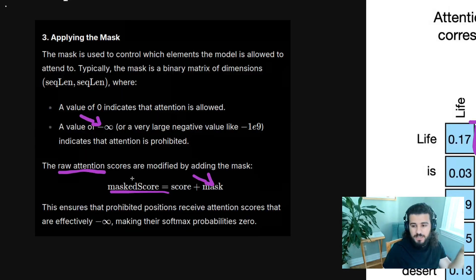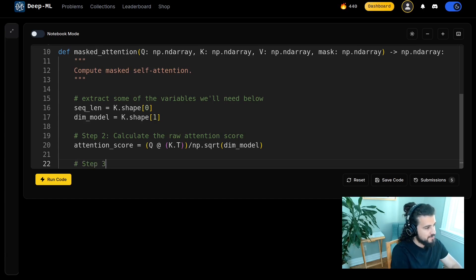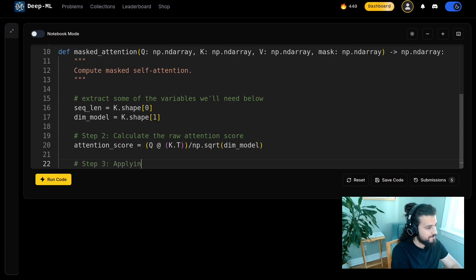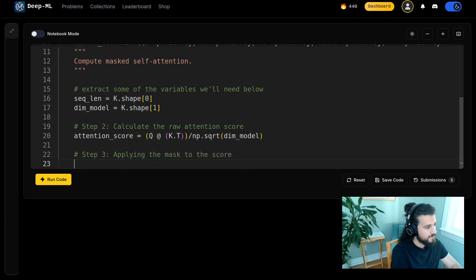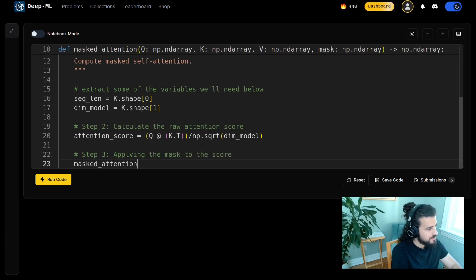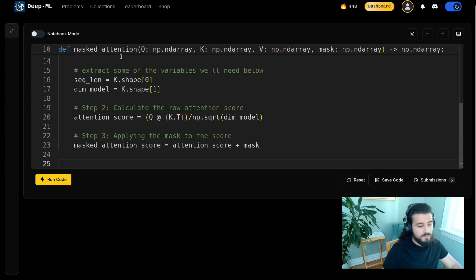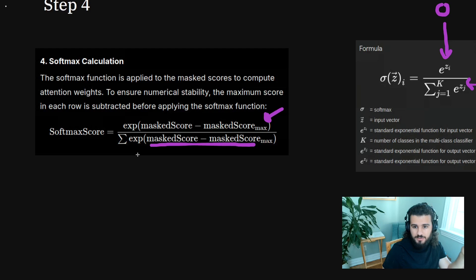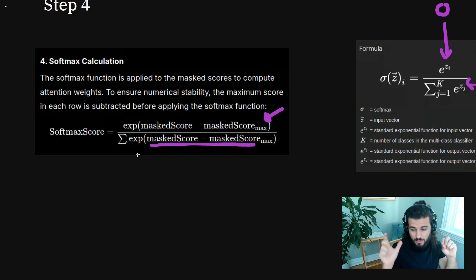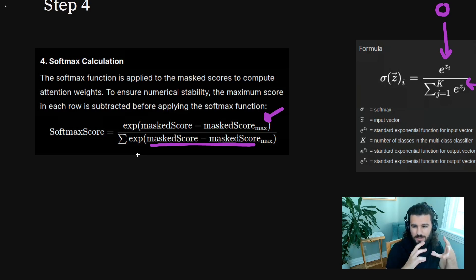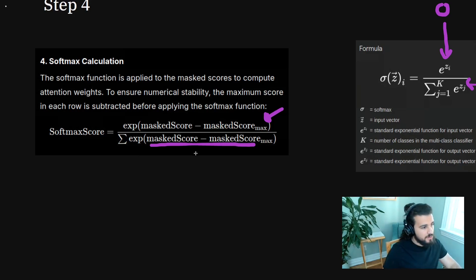Step three: we just need to add the mask to the attention score. So: masked_attention_score = attention_score + mask. The mask is given to us as input. A value of zero allows attention, and minus infinity blocks it — resulting in the lower-triangular causal structure.